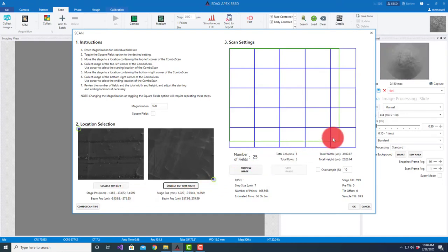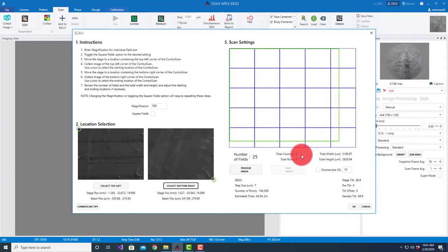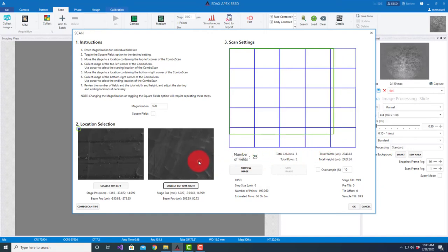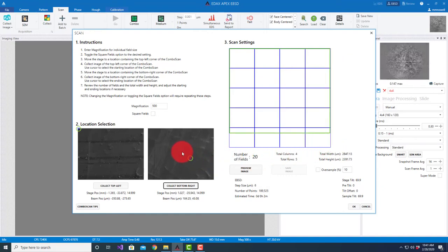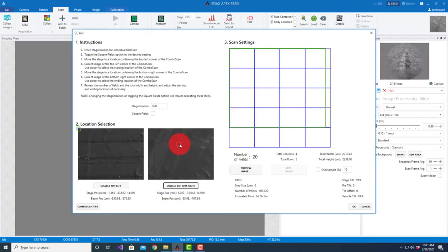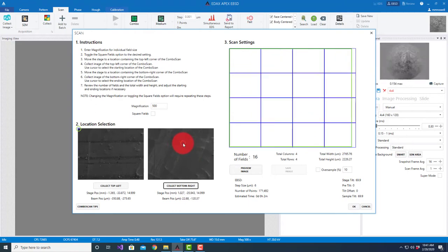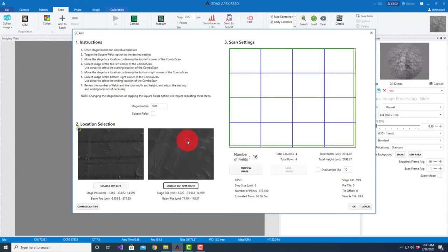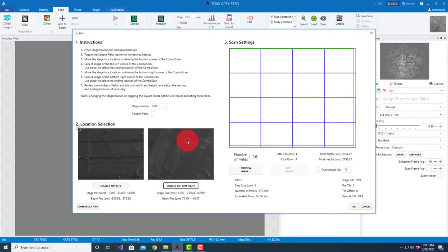We get an idea of the number of fields. Right now it's looking at a 5x5 field of view based on where I've selected. You can see if I start positioning this I can get to 4x4. If I want to look at 4x4 fields I could do something like that. That's probably a good approximation.